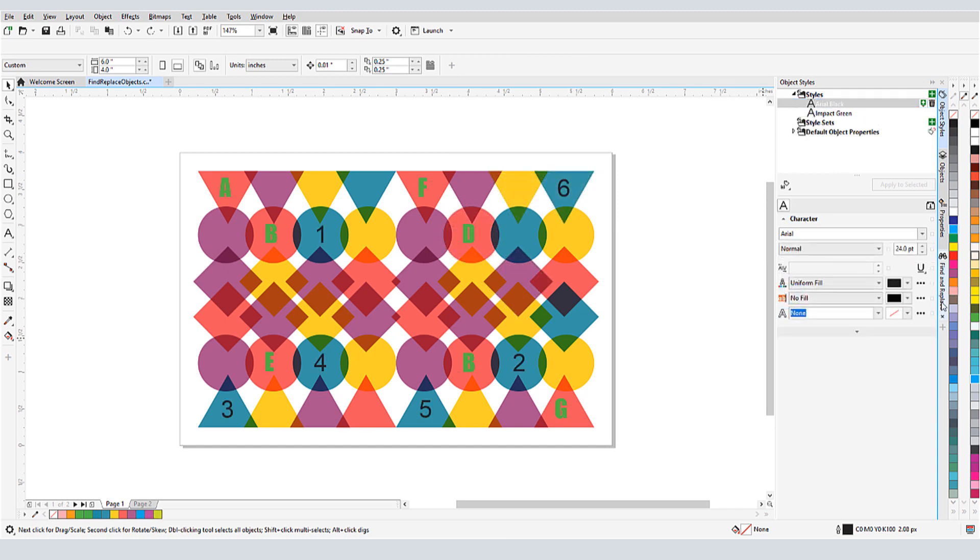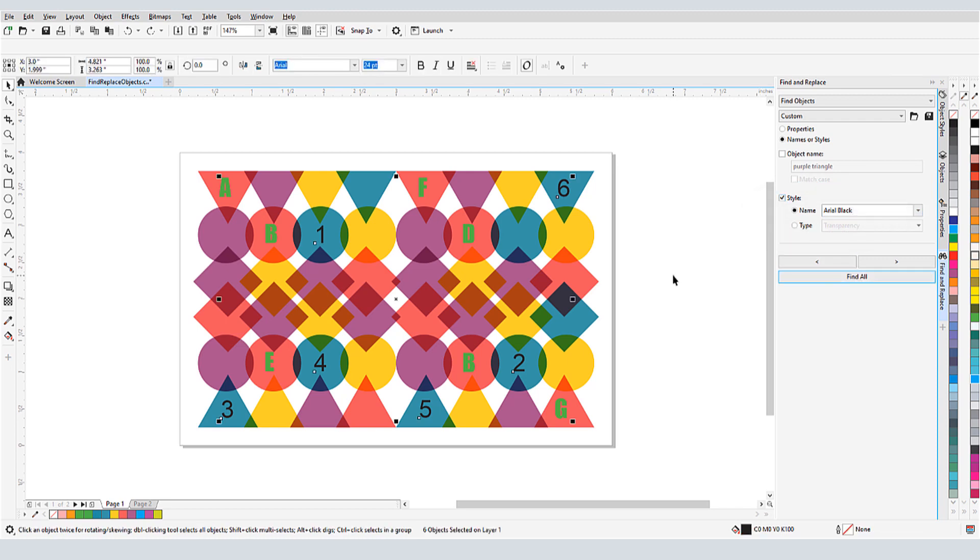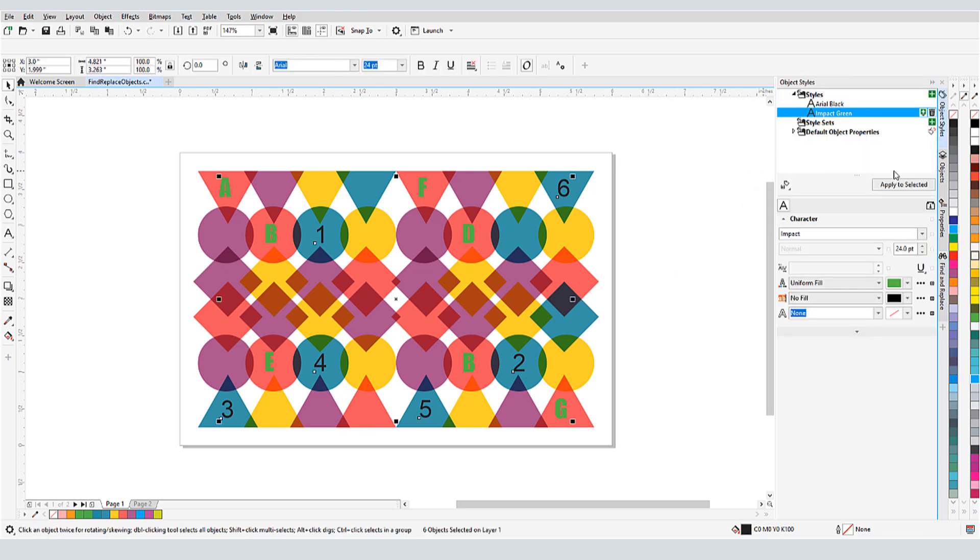For another style search, I have some text added, with two different character styles. I can search for everything with the Arial Black style, and with those objects now selected, I can apply the other style.